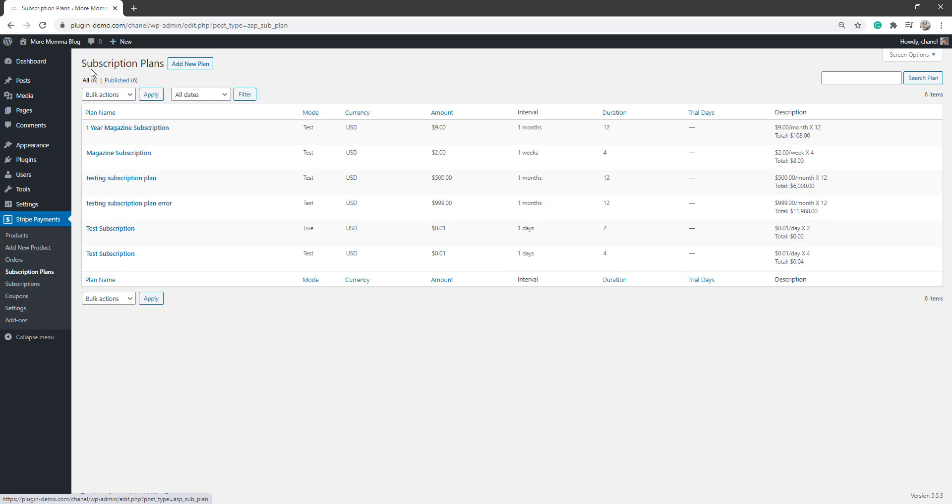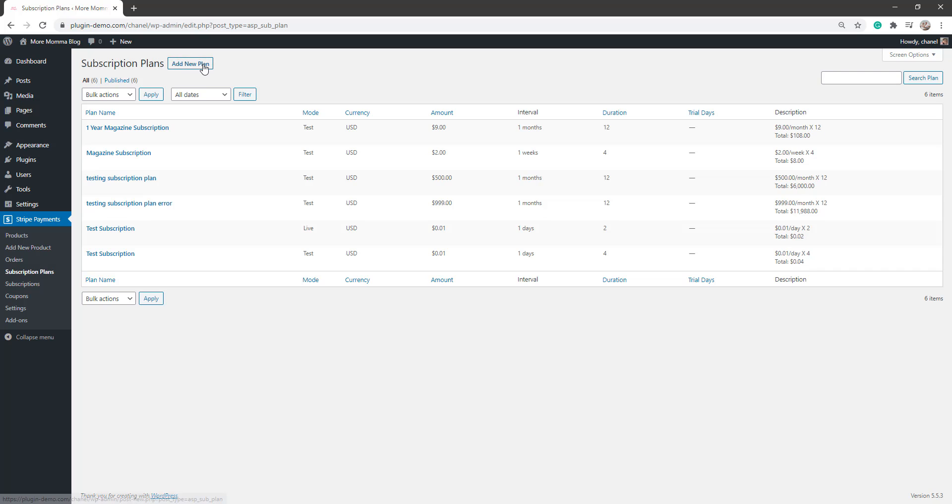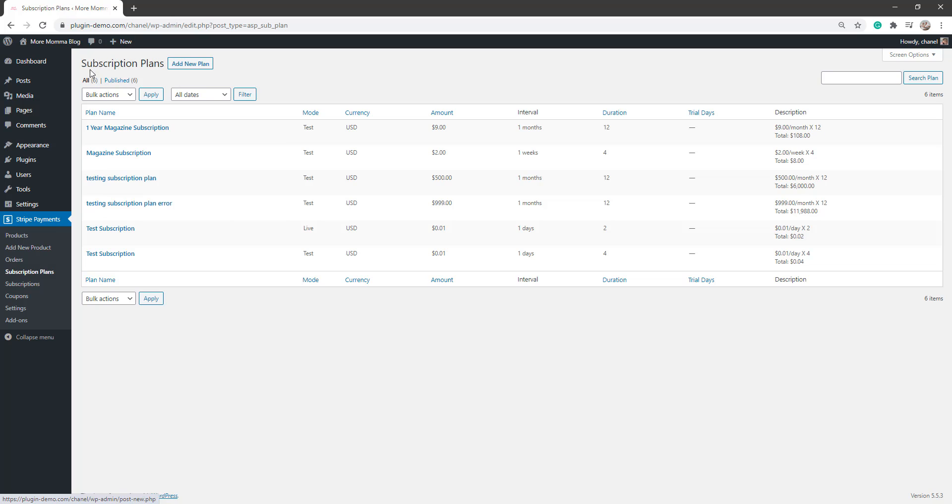So once you've clicked on that, you'll see Subscription Plans and you'll see Add New Plan. You'll need to click on that button to add our new plan. And then all your plans that you've created will just be on this Subscription Plans page. So you can see I've created a number of plans previously, but we'll create a fresh and new one so I can show you how you can do that on your own website.